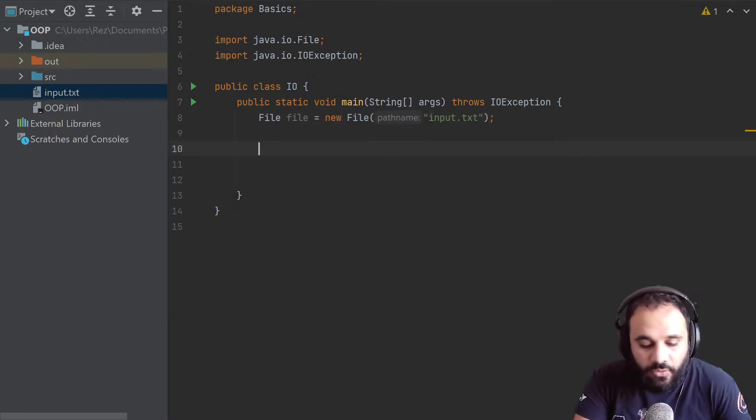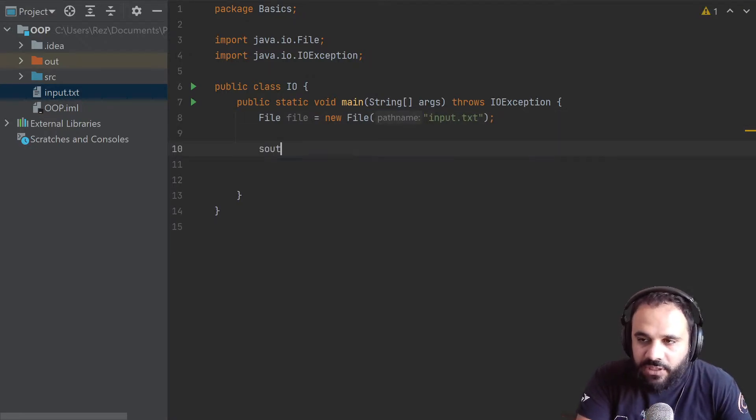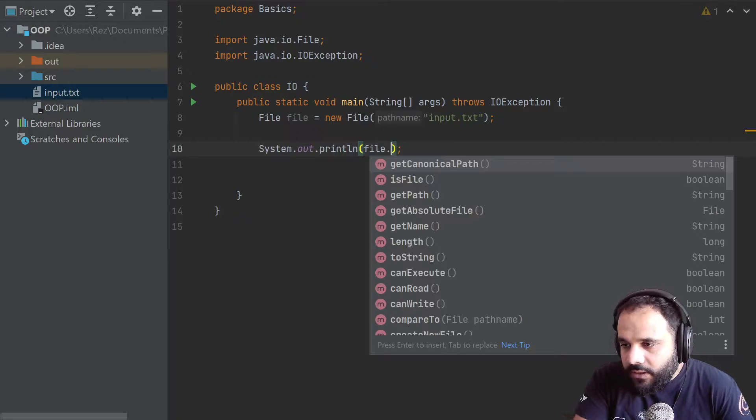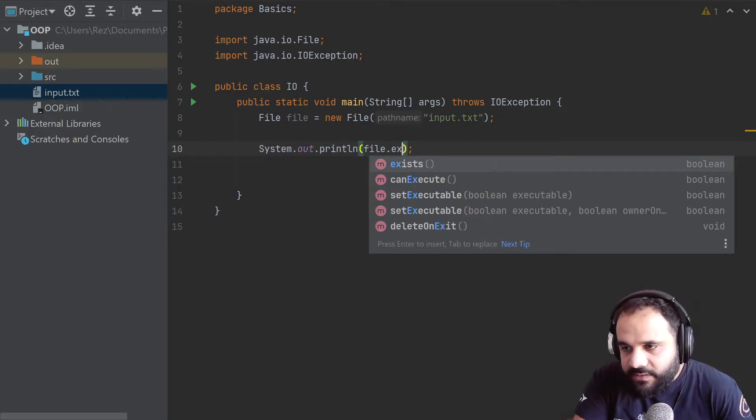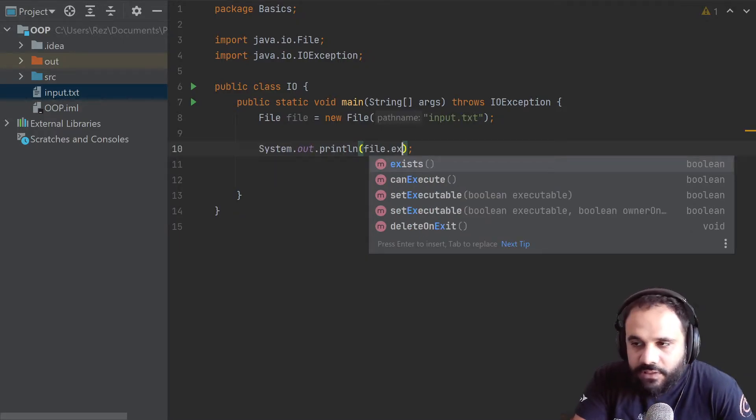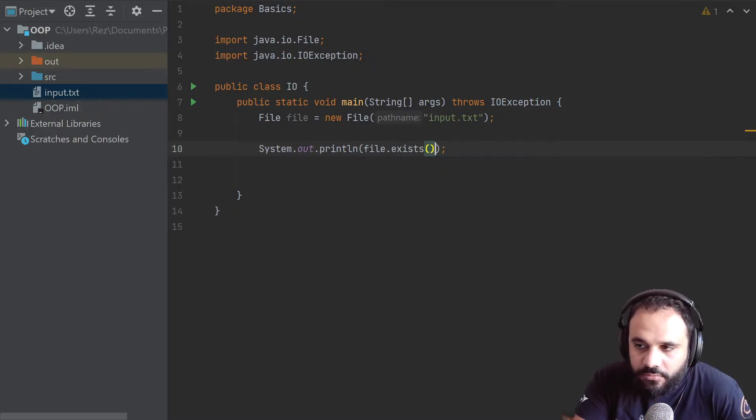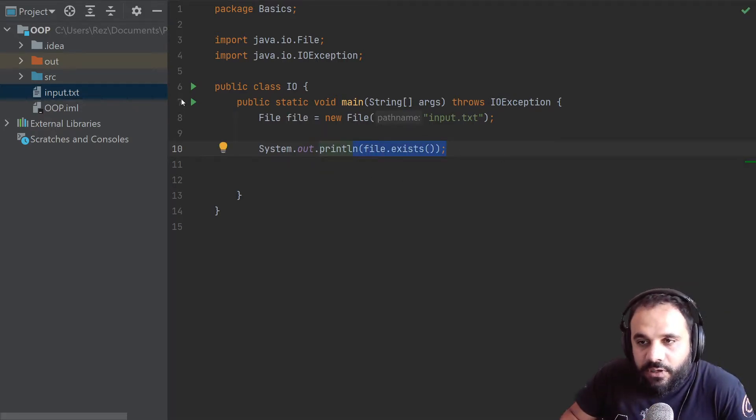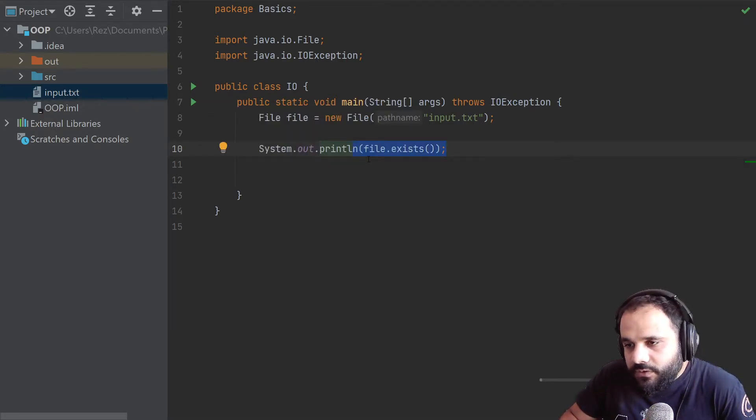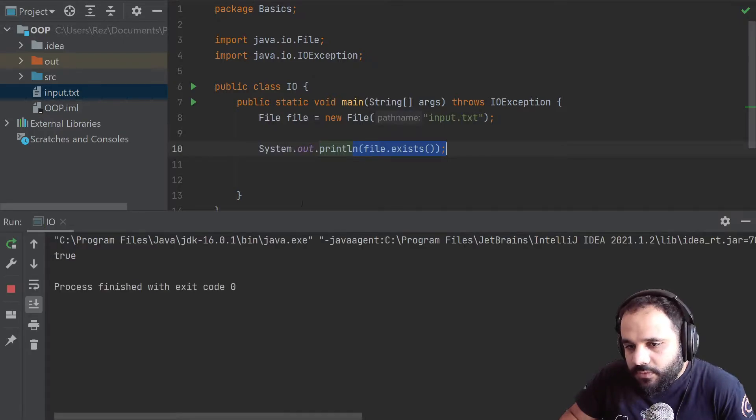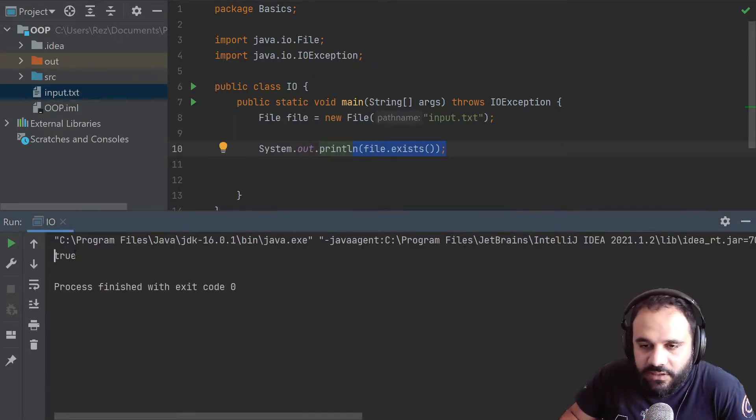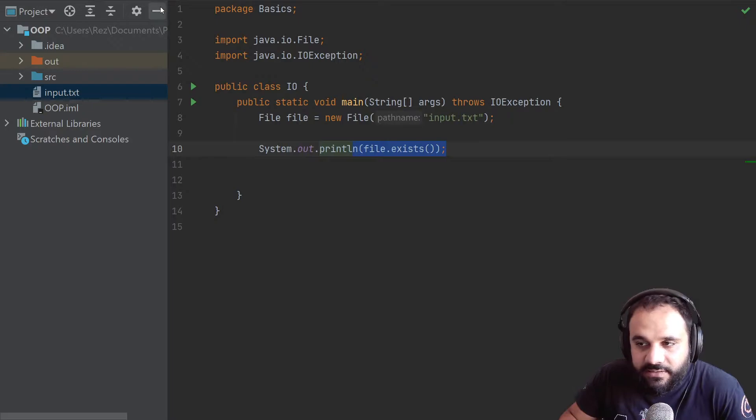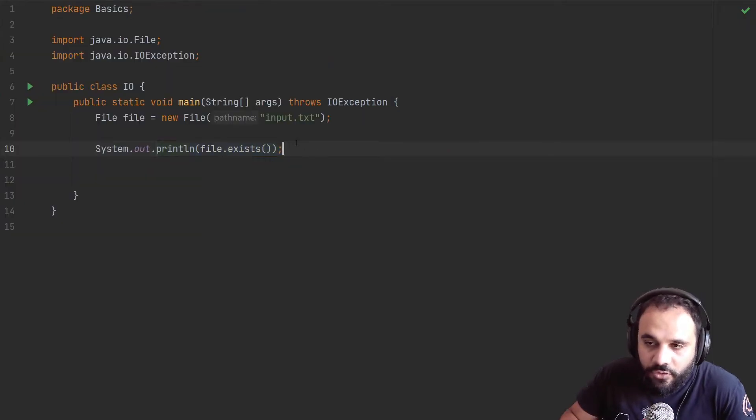So again, we're just going to make sure that the file exists. So we're going to say file.exists as a question here. If it exists, it will say true. Otherwise, it would say false. So let's run this quickly. And you can see here true. So the file is there and is accessible. Good.